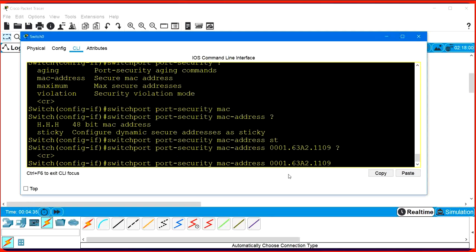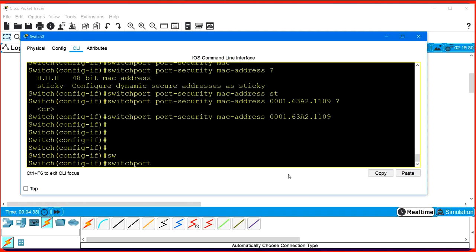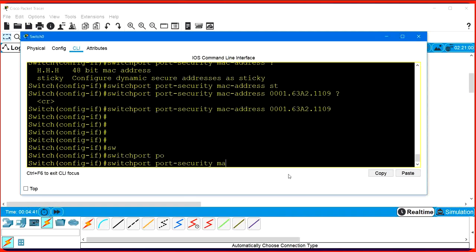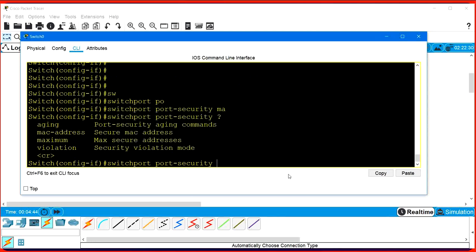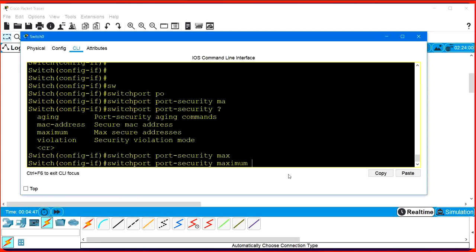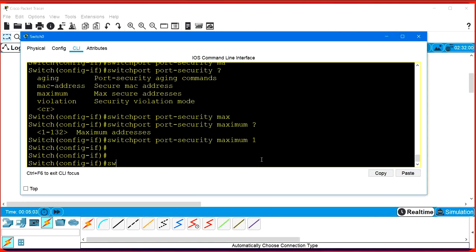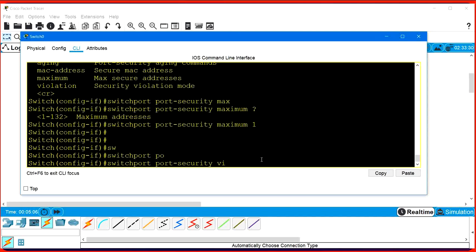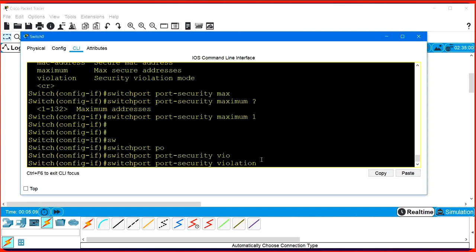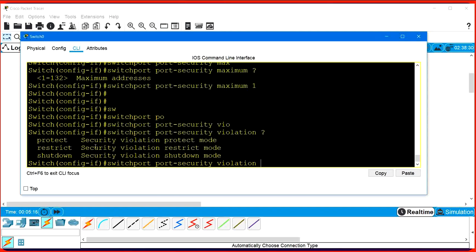After that, configure 'switchport port-security maximum' - this sets how many MAC addresses you want to allow on this interface. By default only one MAC address is allowed, but you can configure one to 132. I am going to configure maximum one. After that, configure 'switchport port-security violation' - what should the switch do when it receives traffic from any other device. We have three options; by default it is Shutdown, so let me configure Shutdown.